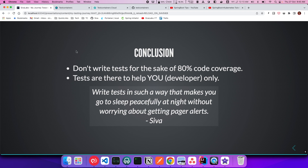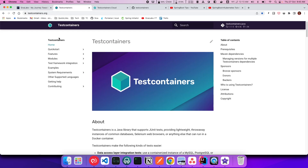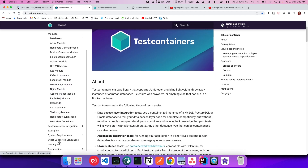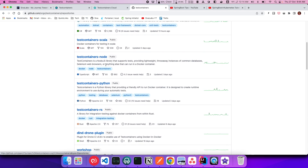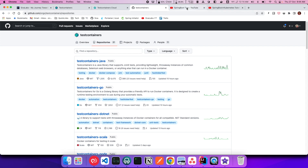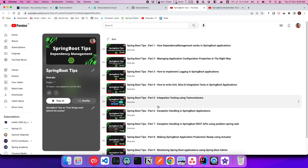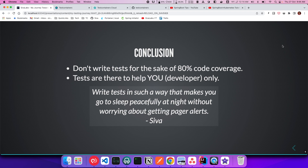If you are interested, you can check out the TestContainers documentation at testcontainers.org, where you can find pretty good documentation and see all the modules it provides. You can also check out the TestContainers GitHub organization, which has multiple repositories for each language — Java, Go, .NET, Scala, Node, Python, Rust. I also made a Spring Boot Tips series video where I talk about how to use TestContainers in Spring Boot Tips Part 5. What's your journey? Do you have any interesting story to share? Please comment below.